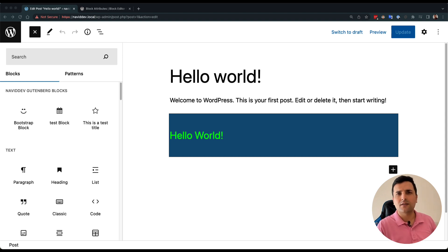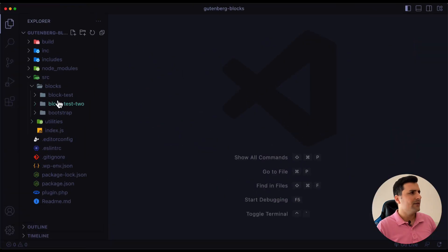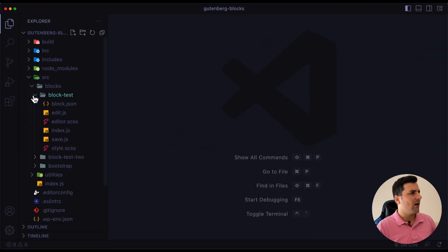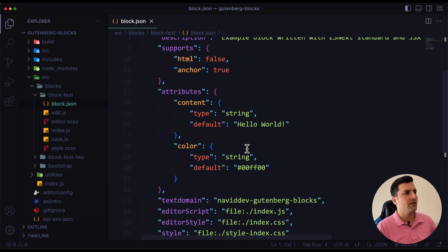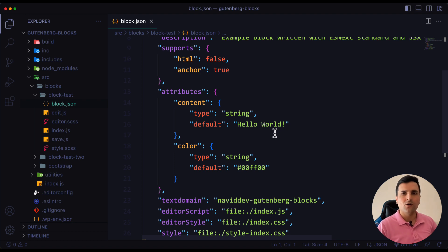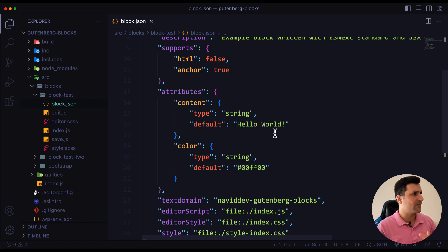So let's get started and see what we can do with attributes. You already saw a couple of attributes in previous videos, but we didn't talk about them at all. In today's video we are going to cover all of this and see what's going on under the hood with attributes.